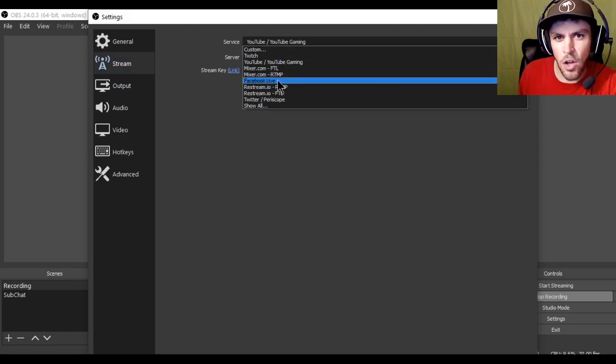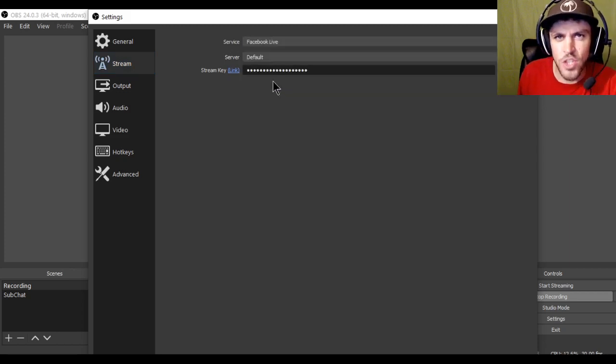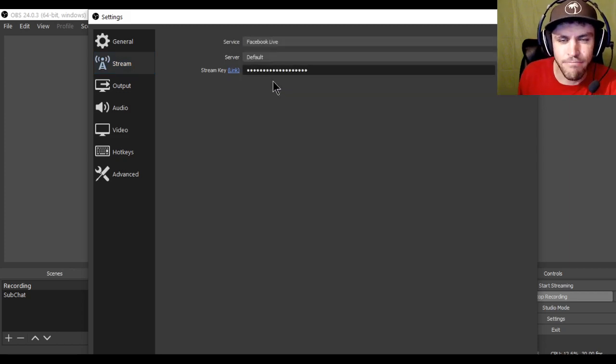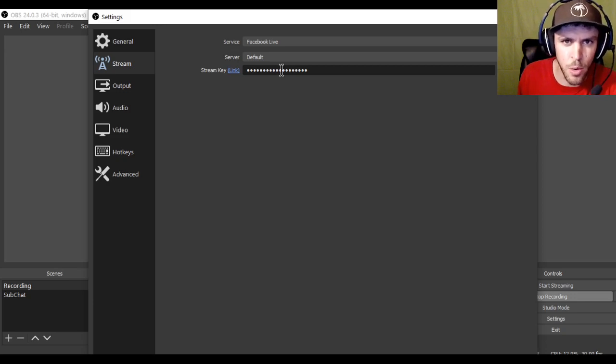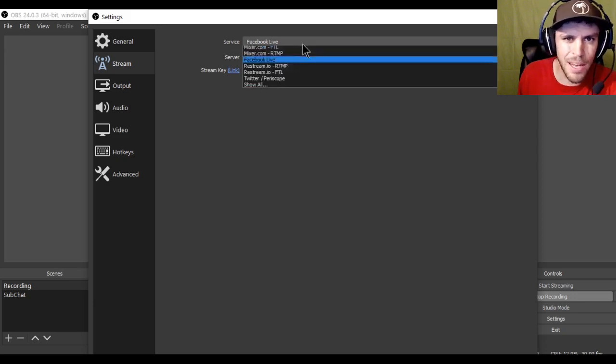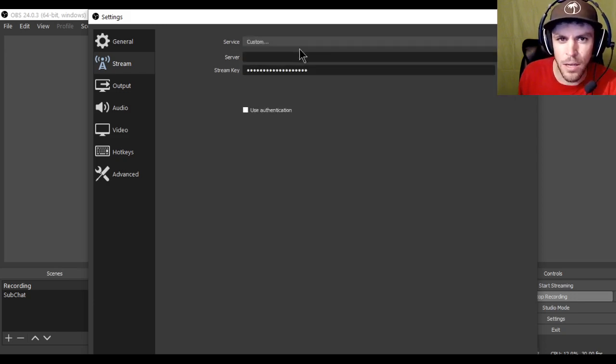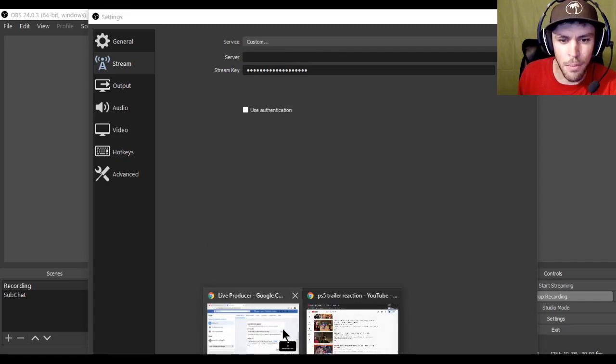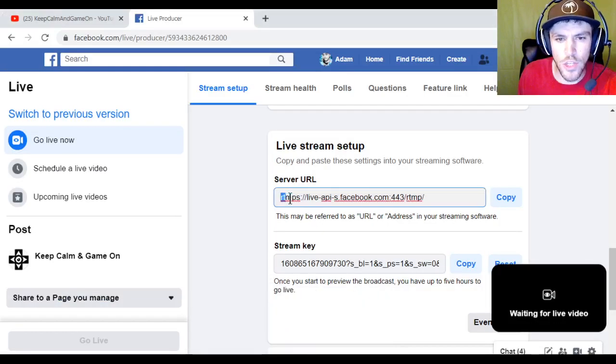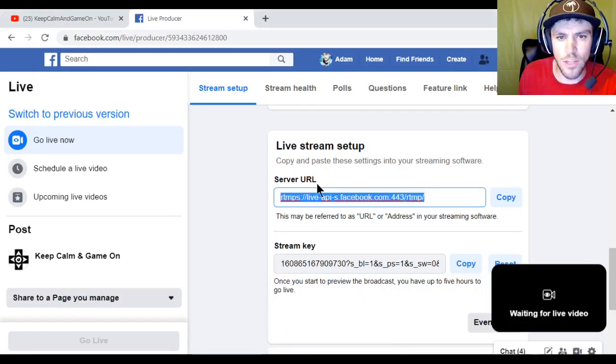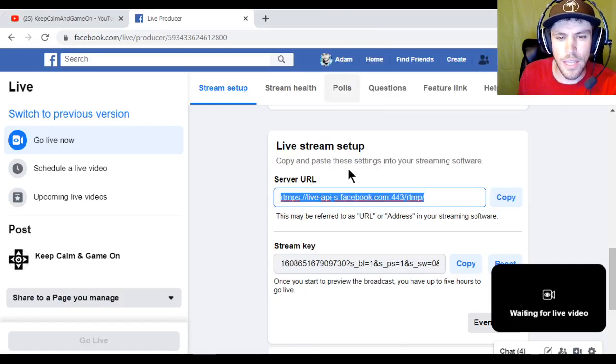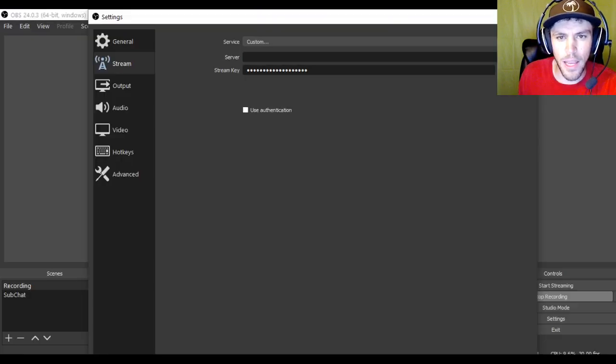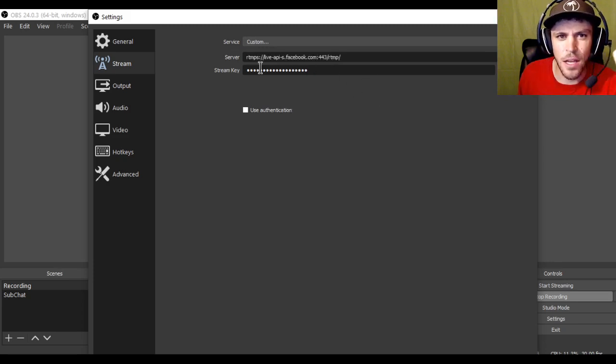What you're going to want to do now is you're going to hit the stream button. Again very self-explanatory. And basically you copy and paste where it says server. You copy that little URL into the server here. But before you do that you got to hit the service button. Now you can just click on Facebook live which is kind of what I do. Pretty easy. And it just links up. You don't have to put the server URL. But if you want to put it in manually just make sure you hit the custom button.